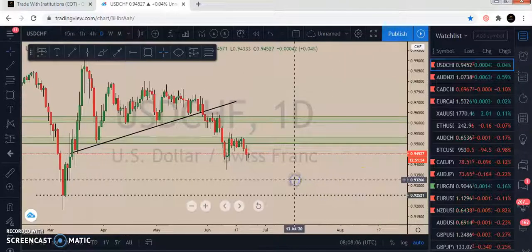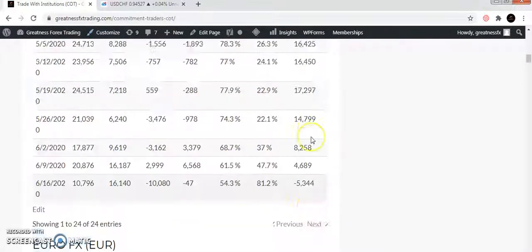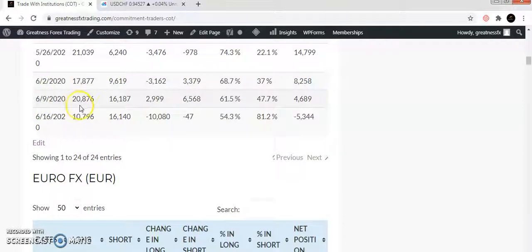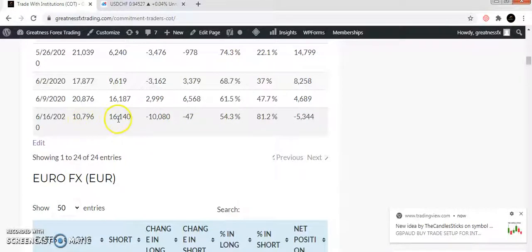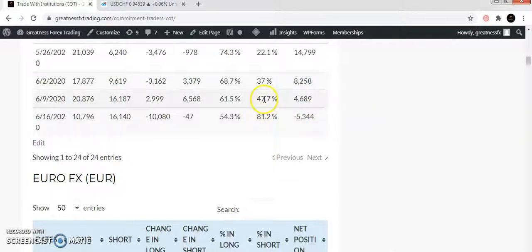Now we need confluence from the hedge funds — confluence from COT. How to read COT data, how to extract it, how to set it up — that is for students only. From our website, the first pair is USD. Last week USD had 20k longs and 16k shorts; they added 2k shorts and 6k longs, with 61.5% longs and 47.7% shorts — USD was bullish last week. This week they closed 10k shorts, and overall USD has 54.3% longs and 81.2% shorts with a net position of minus 5k — overall USD is bearish this week.